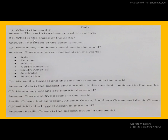What is the shape of the earth? The shape of the earth is round. The shape of the earth is round — round like a ball.